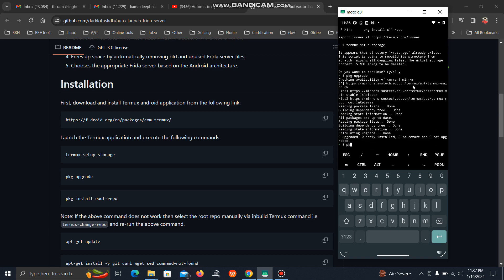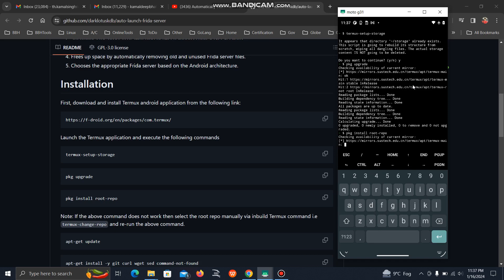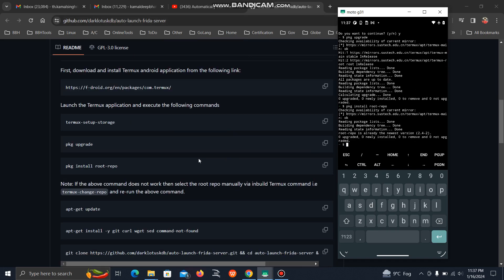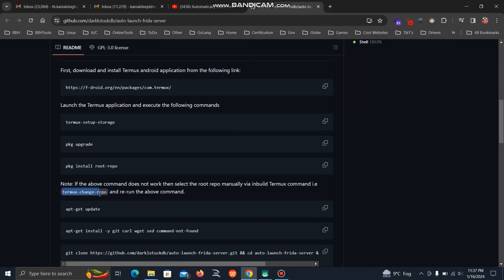Then to install tools, you have to install this root repo because by default Termux doesn't have root repo. If this doesn't work, you can use the command termux-change-repo and select root repo manually from the list.